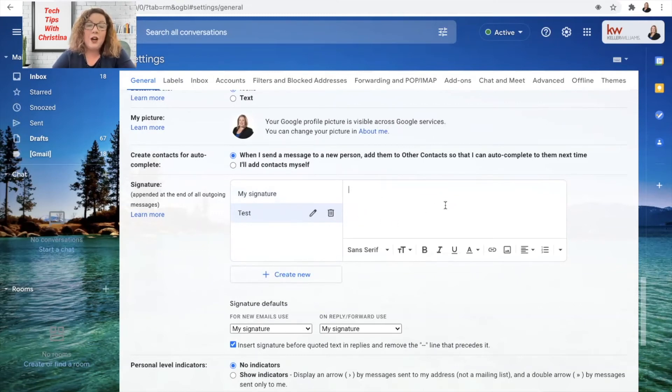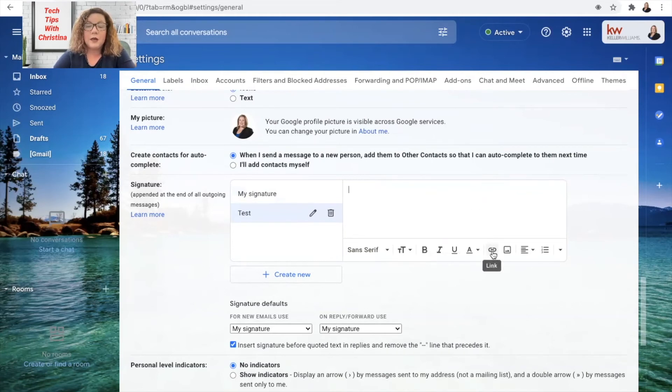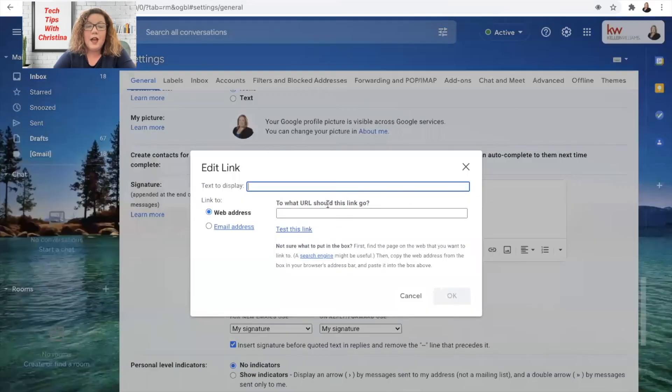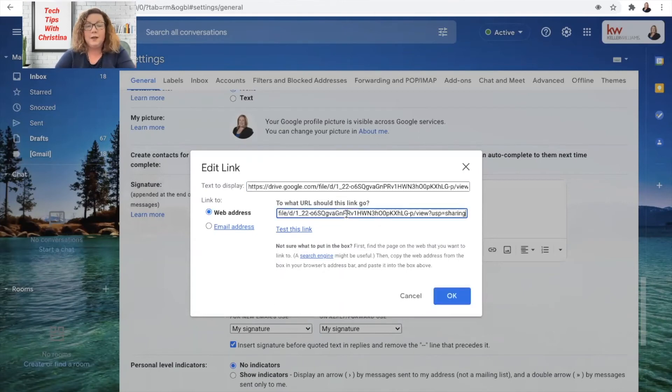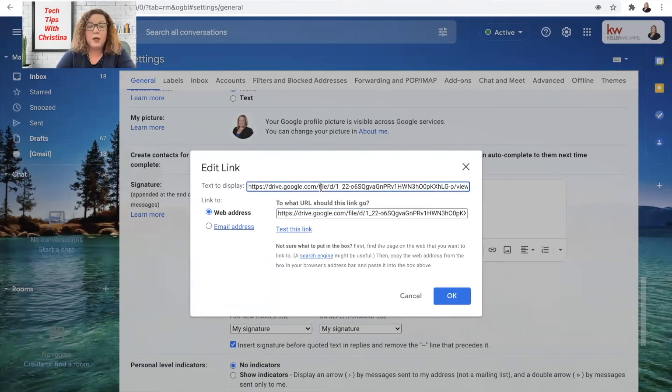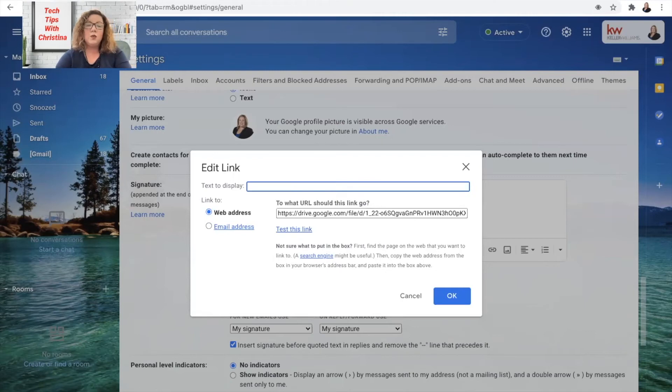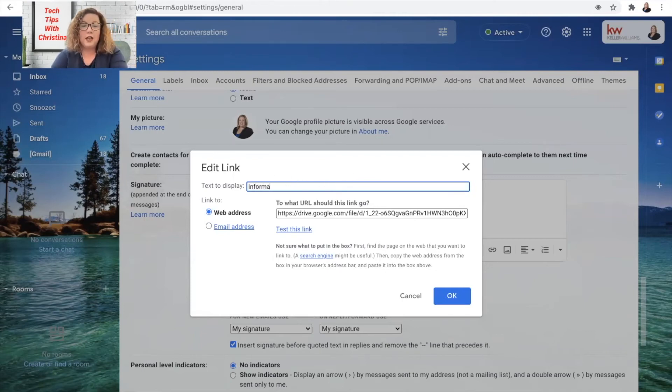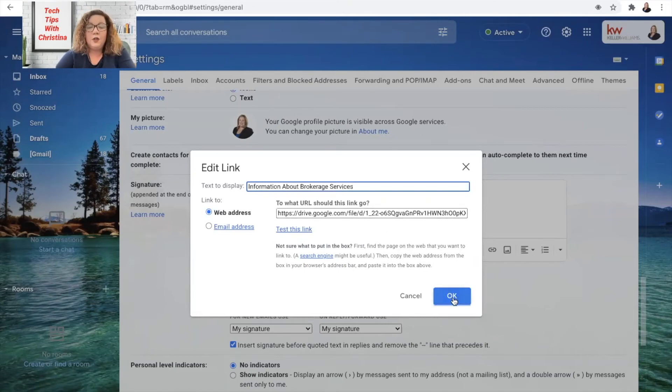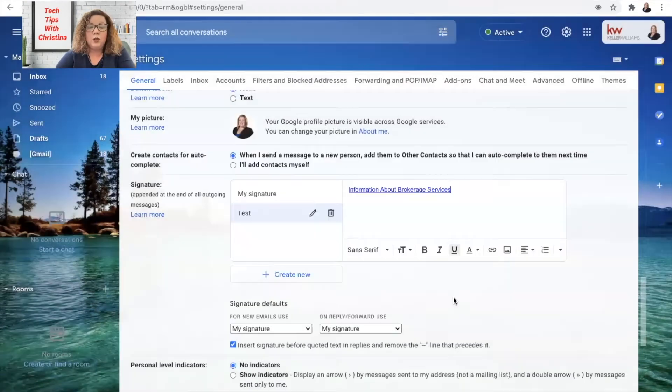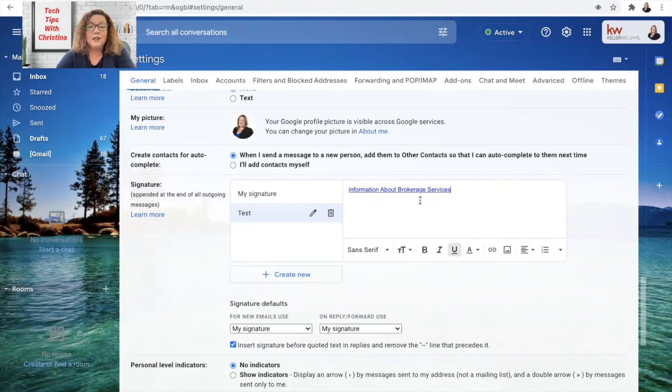So to add our IABS, all we have to do is click this link here. It looks like a paper clip and you're going to paste right here where it says to what URL should this link go to. That's where we paste that link. It automatically copies and pastes right here as well, but we're going to delete that because this is what we want our text to display on the link. So we want to change that to information about brokerage services.